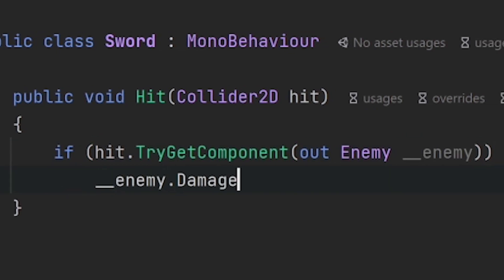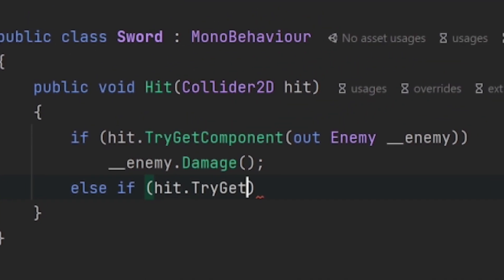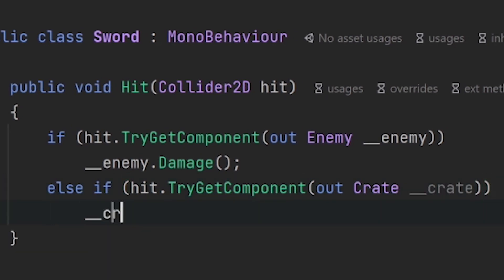This is all well and good, but now imagine that we want to break a crate whenever we hit it with the sword. We can of course pretty much just replicate what we did with the enemy.